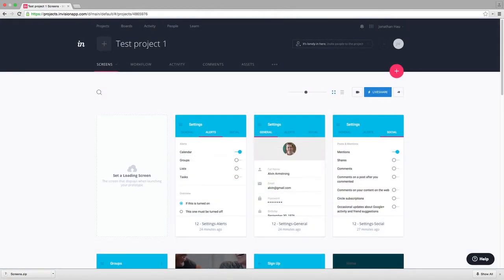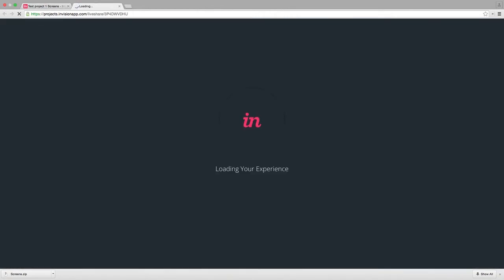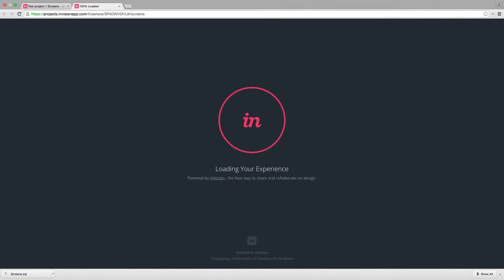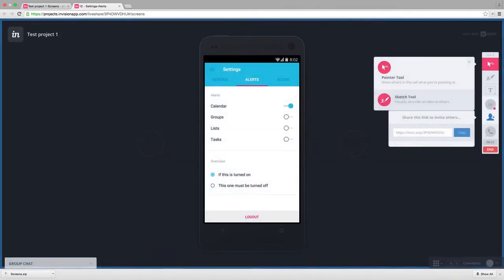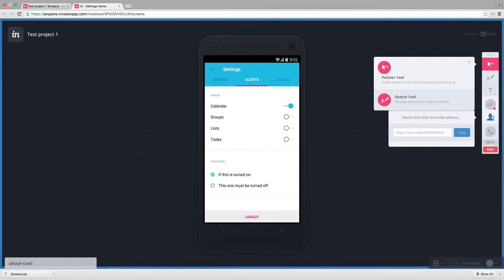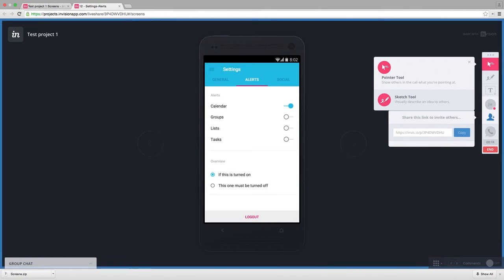Third, you can start an instant live share event. A live share meeting enables you to have a real-time collaborative discussion with anyone with internet access. Participants of your meeting can draw, add comments, and view your project in a one-time event. You can have unlimited participants in your meeting, and you don't need to book your meetings in advance.